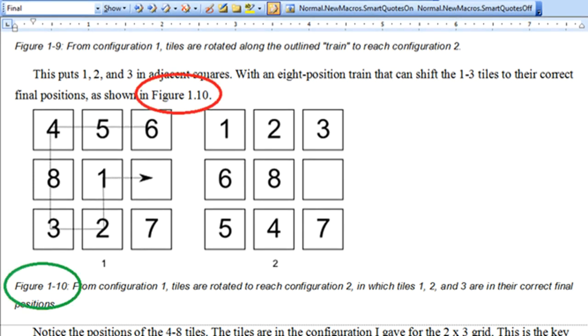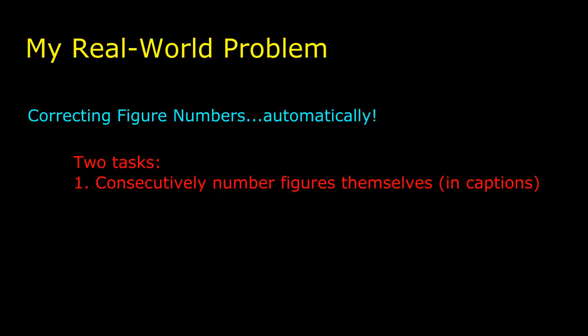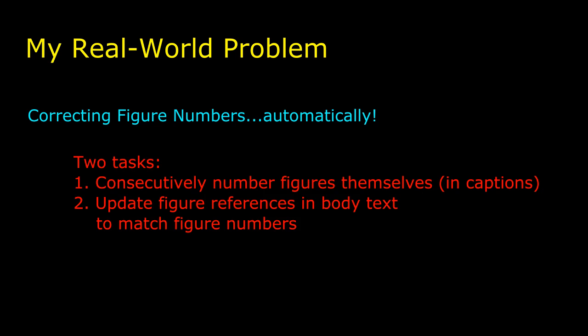So I need the macro to do two things. First, it needs to determine what number should be used for each figure, meaning the number after the hyphen. And then all references within the text of each figure need to be correct, reflecting any changes.